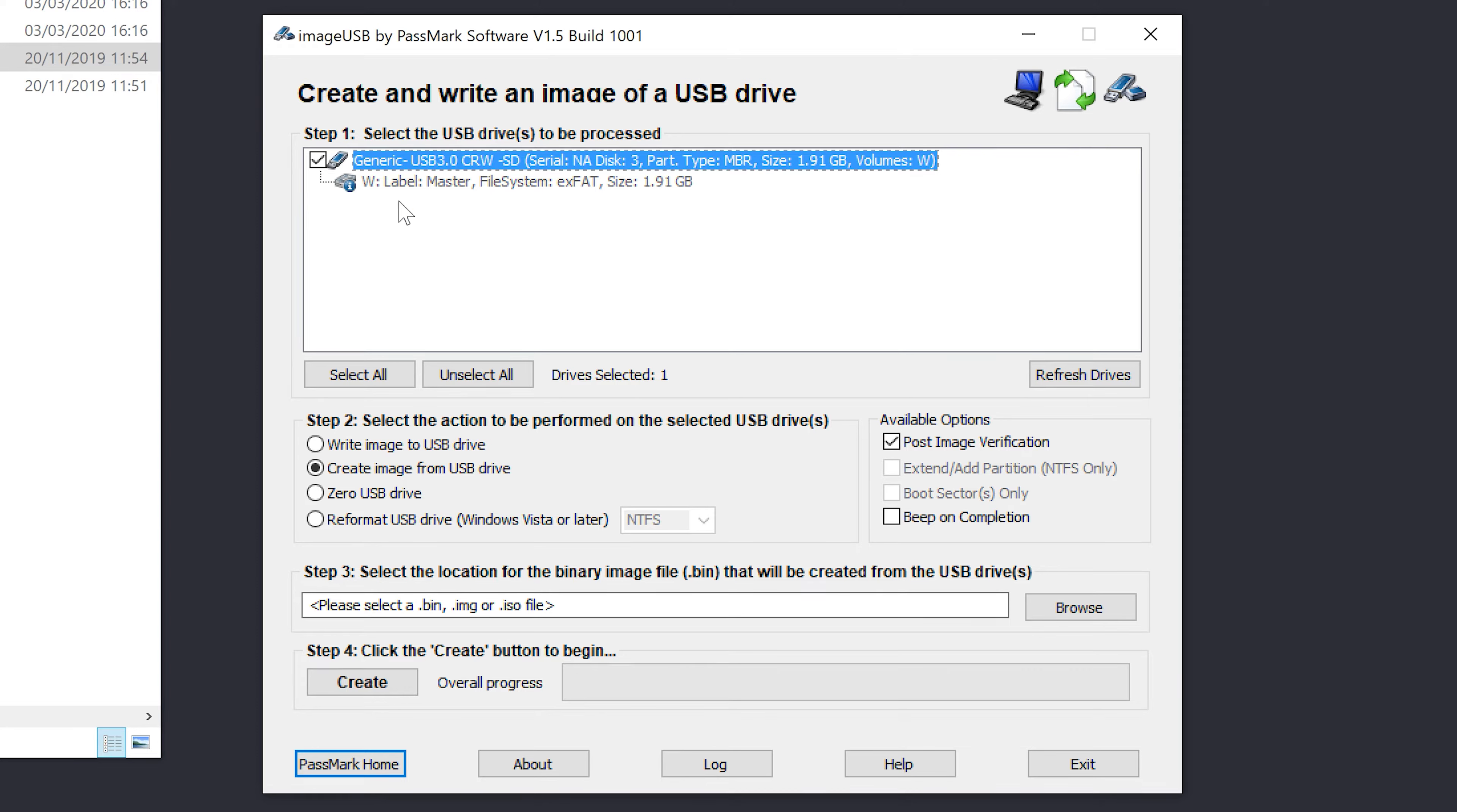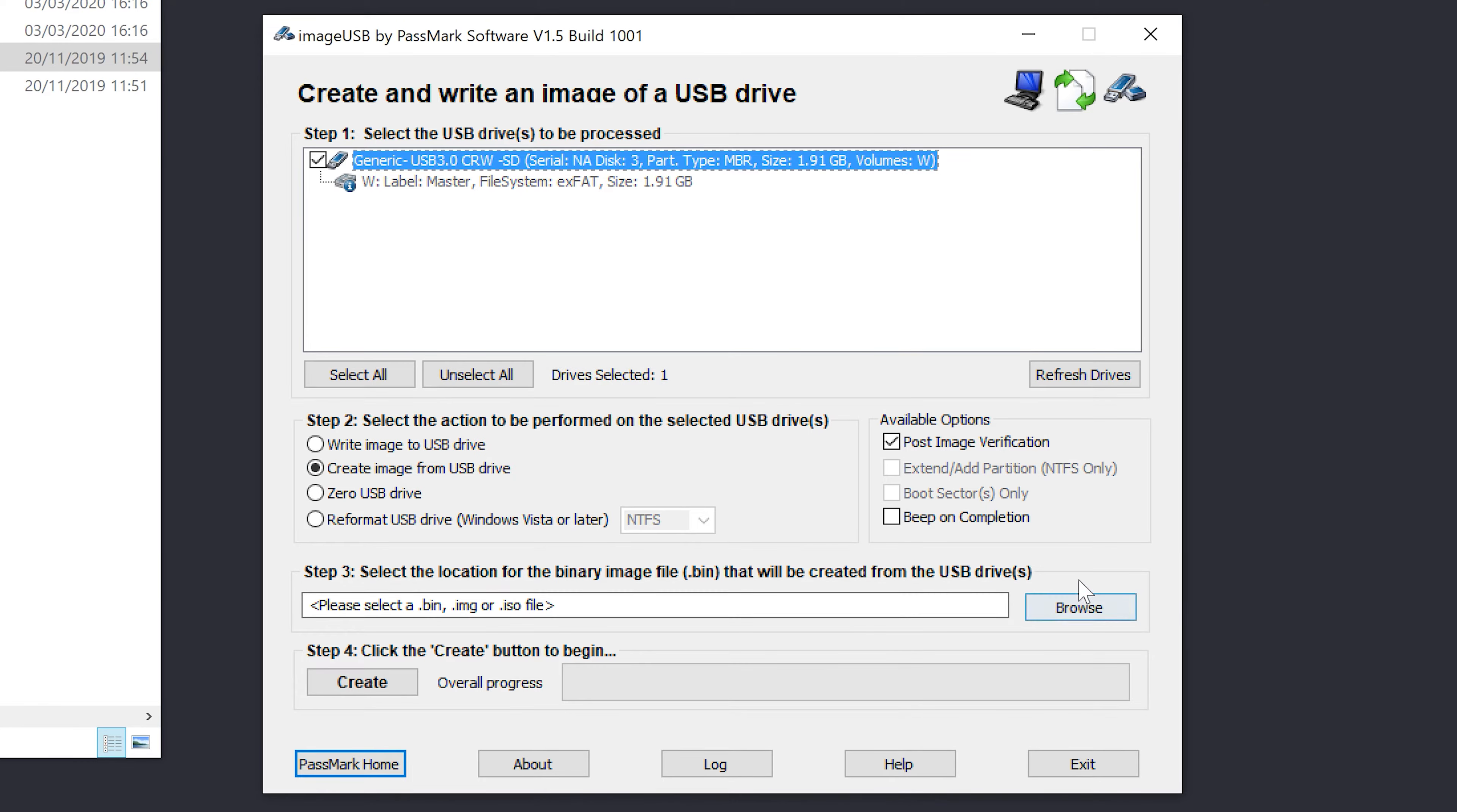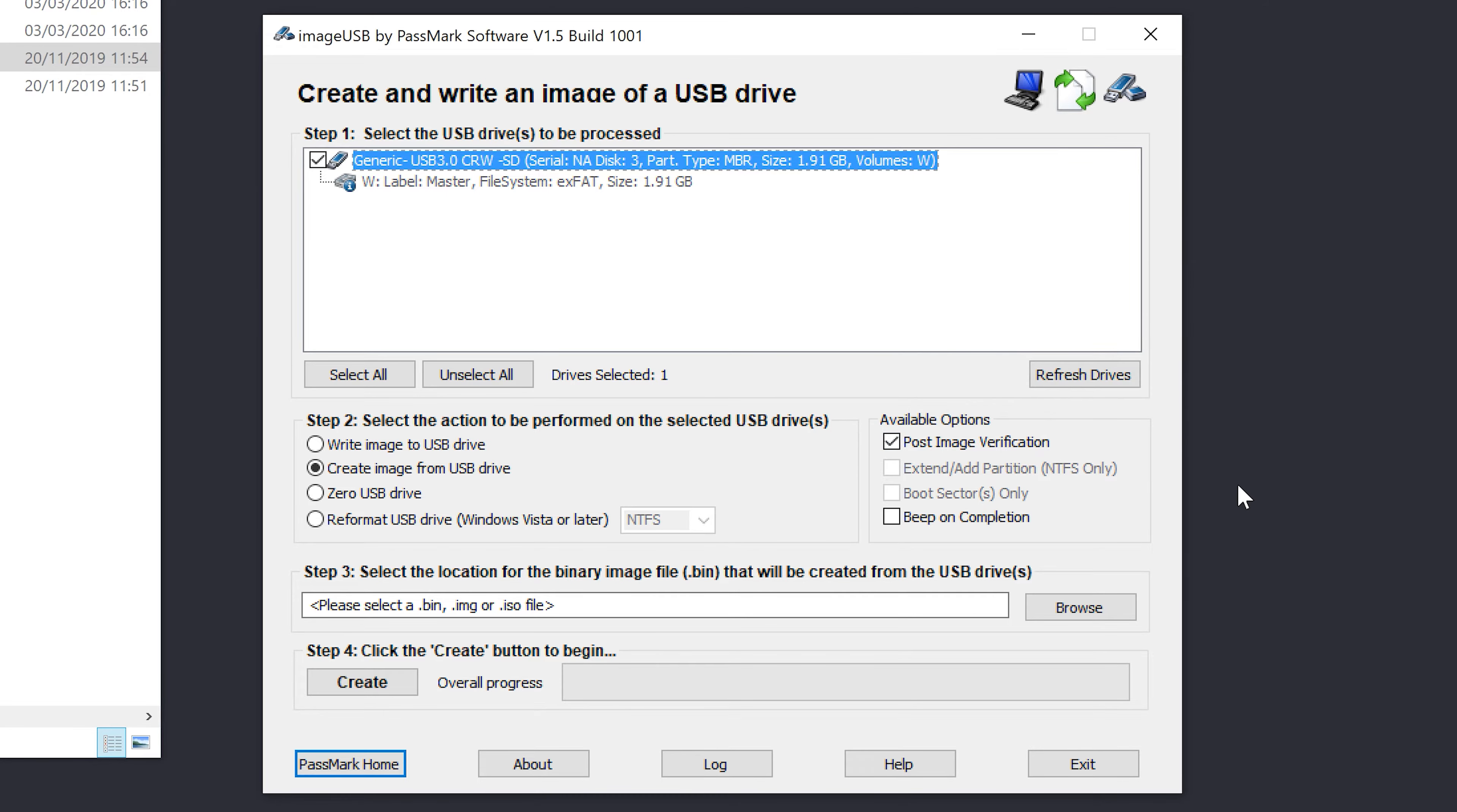I've selected the master. I've chosen create image from USB drive. I've chosen post image verification. That just makes sure that when we've written the master file, it matches the source exactly. So we know we've got a perfect copy.